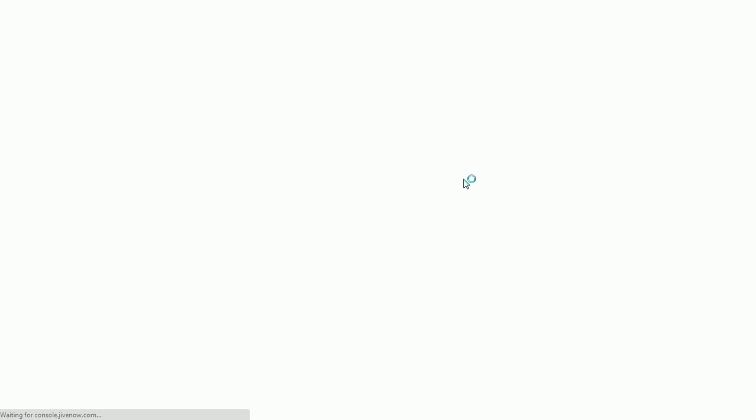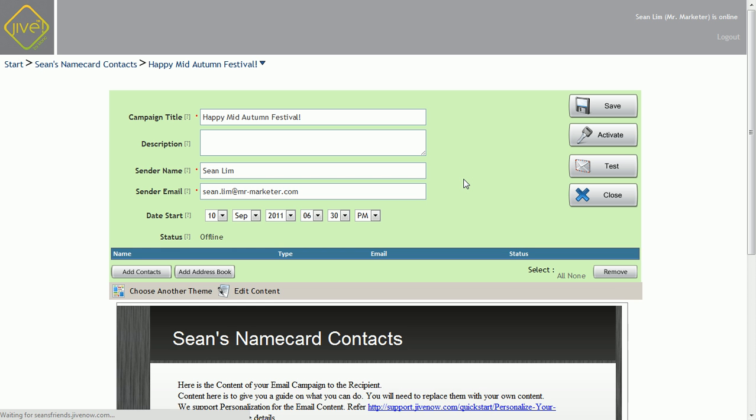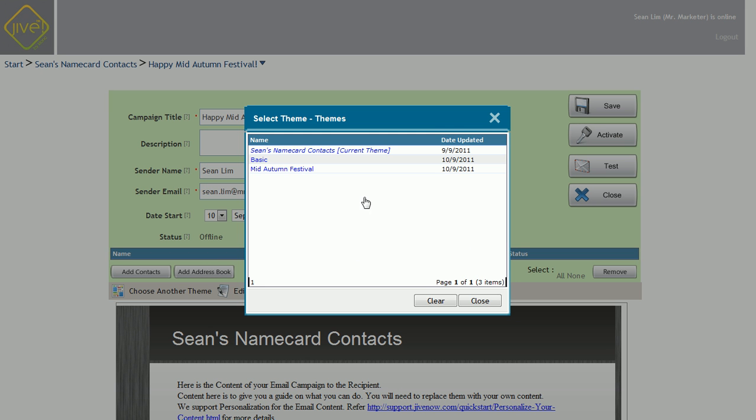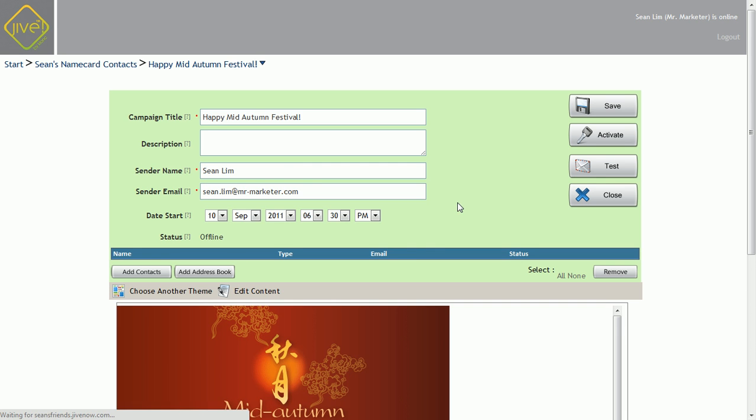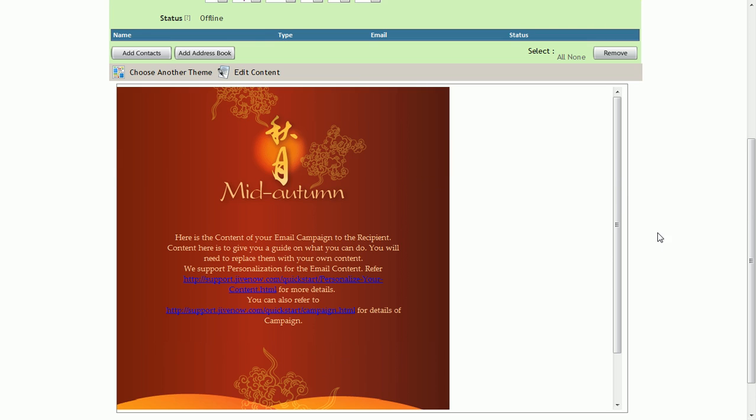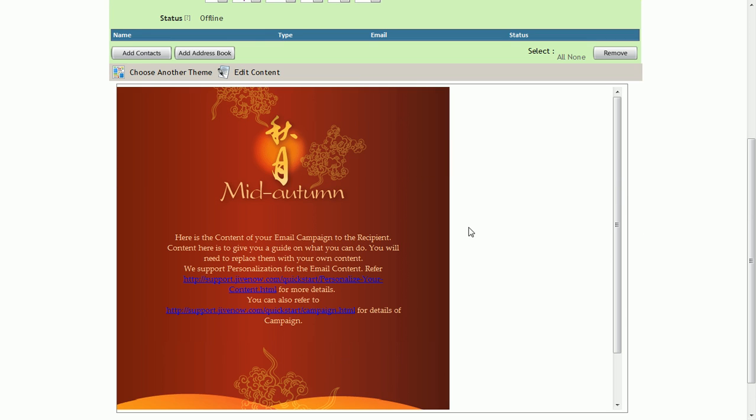So next I just need to click on this one, and that's where I create my email. Let's choose the Mid Autumn Festival theme, which I uploaded earlier. And see, it's very pretty.